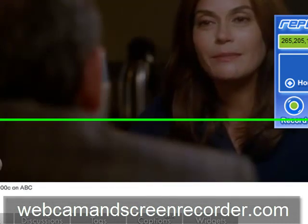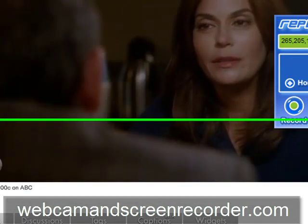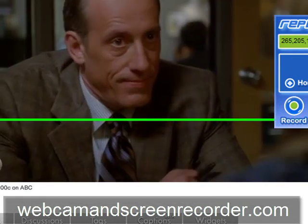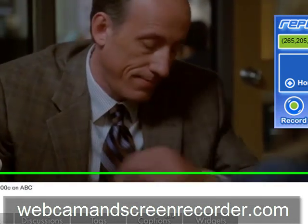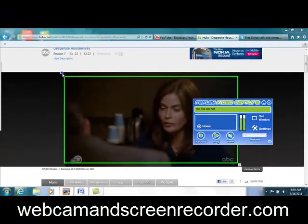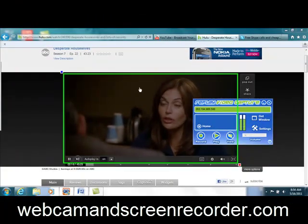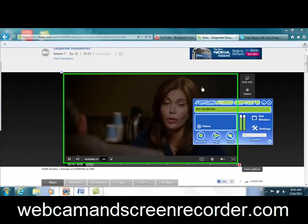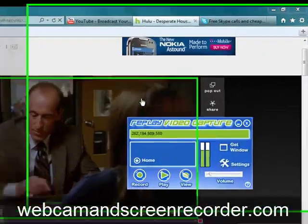Thanks for watching, folks. I appreciate it. I hope you have fun with this. Check it out at webcamandscreenrecorder.com.